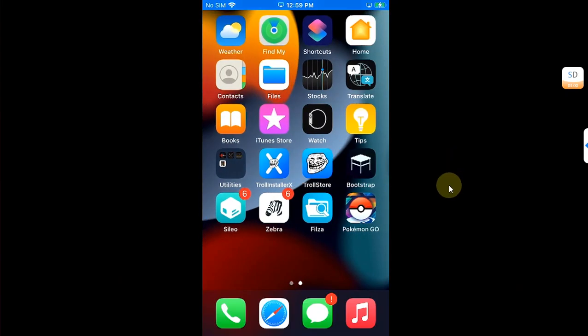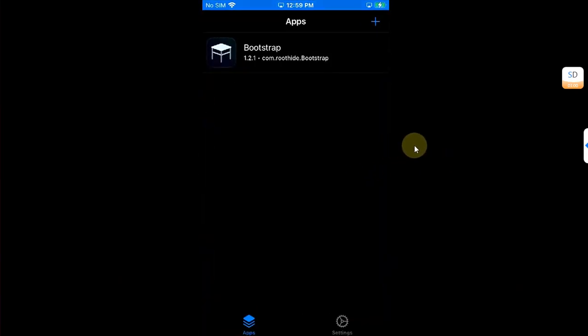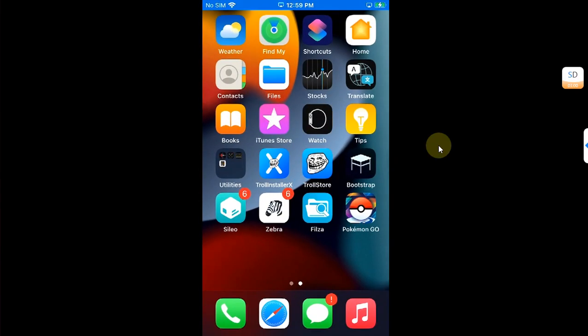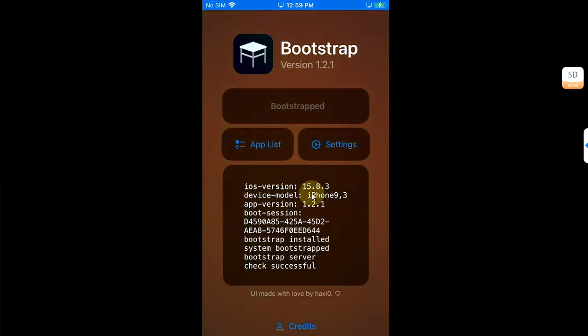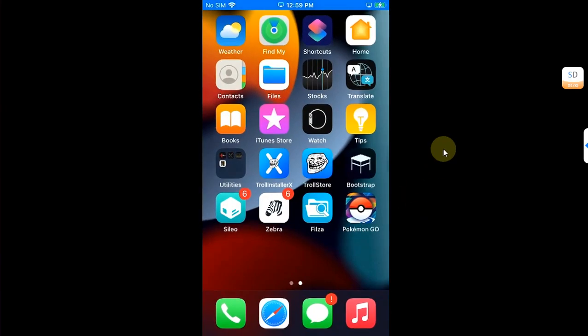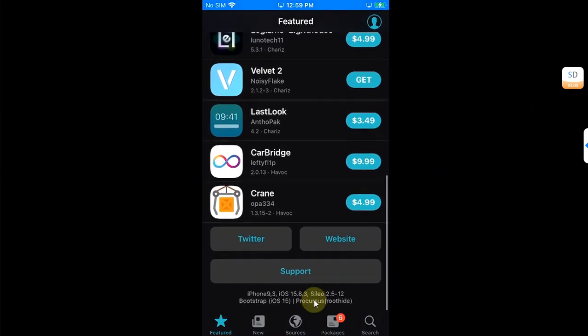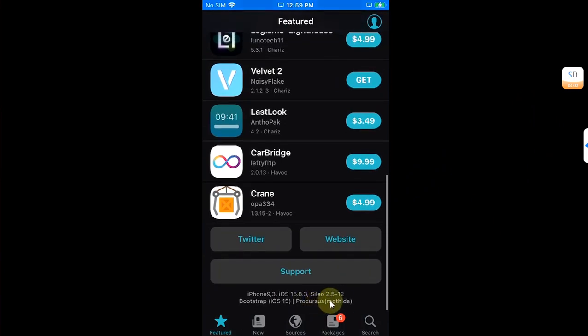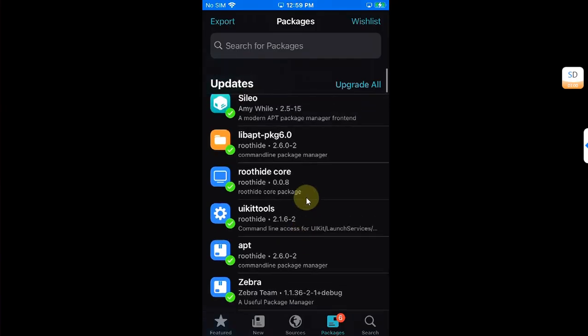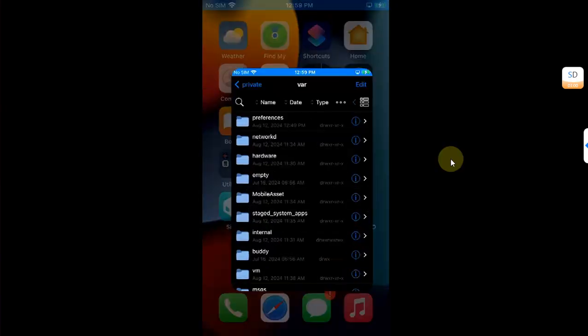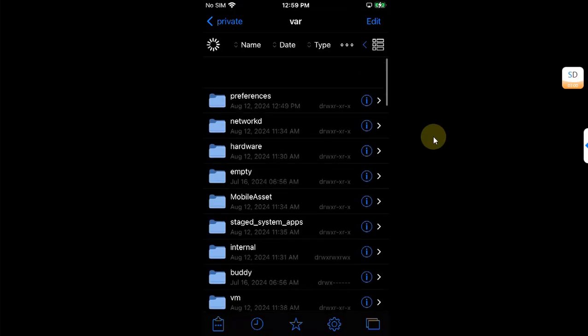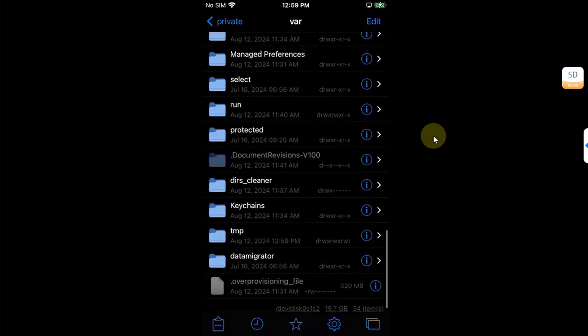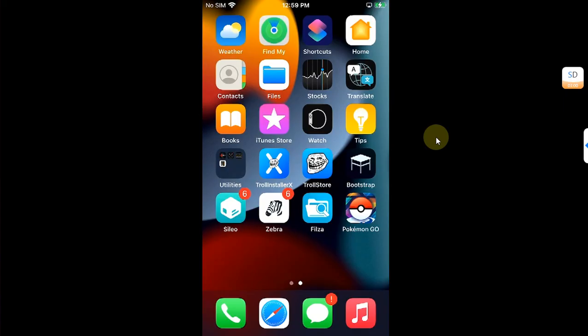As a demo, I have installed this bootstrap via TrollStore without a jailbreak on iOS 15.8.3, and you can see it works fine. I can open Silio, you can see the version, Root Hide, and packages. I can update the packages, and you can see I have installed Filza, and it works without problem.